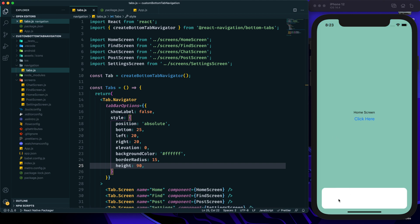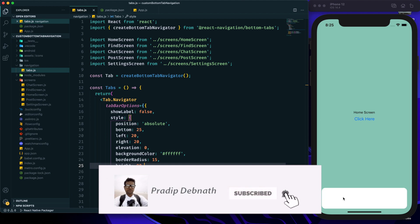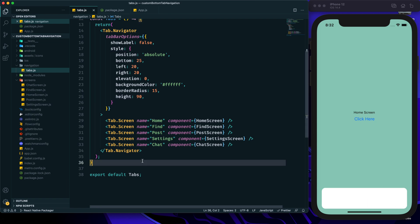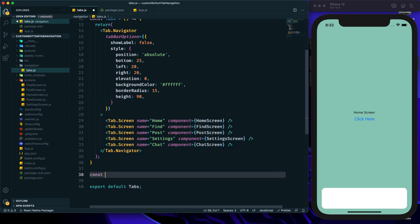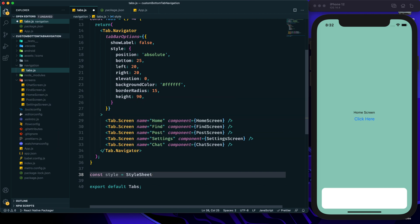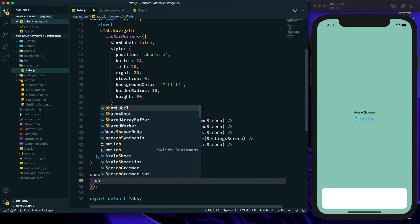After saving, we can see that our navigator section has been positioned to give a floating look to our bottom tabs. Now before focusing on the tab screens, I want to add a shadow to this tab navigator box. I'll create a const called styles using StyleSheet and create a style called shadow.